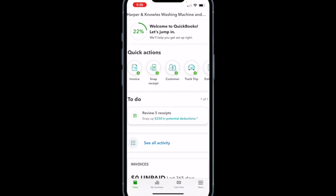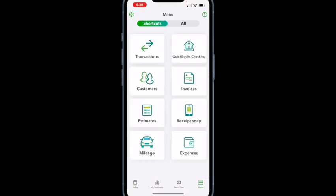If you look all the way down to the bottom right menu and push that, it brings up the Shortcuts menu. When you first get QuickBooks, it behooves you to go down to the mileage tab and set up your cell phone to track your mileage. If you're tracking your mileage every day, you can use that for a deduction at the end of the year. I just got word from QuickBooks that because of the high cost of fuel, the IRS has increased the amount you can claim per mile — I think it was 62 cents.